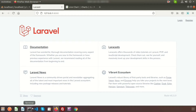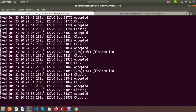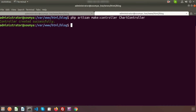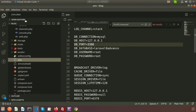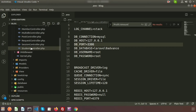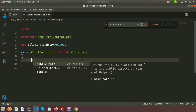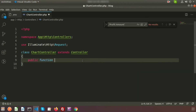First, create the controller. In the terminal, write: php artisan make:controller ChartController. If you go to the editor, you can see inside app/Http/Controllers there is ChartController. Here I want to create a function — write public function with the name lineChart.